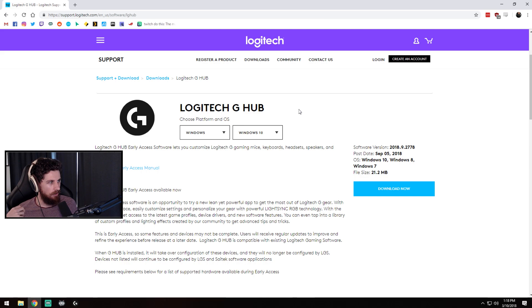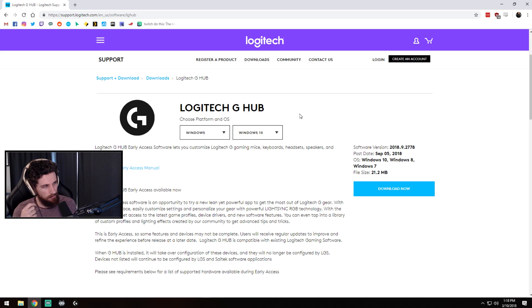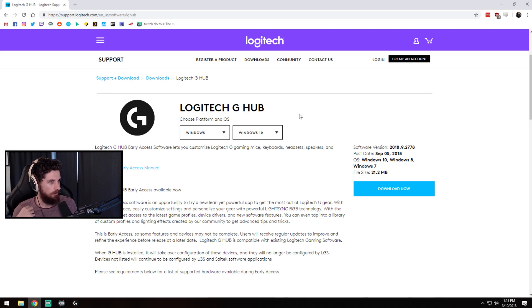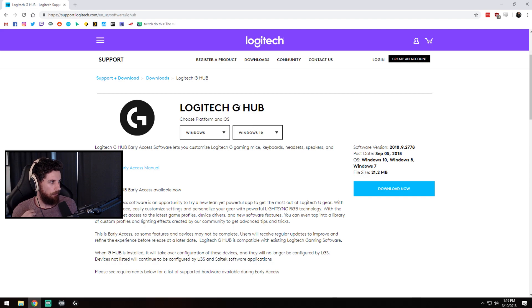Logitech have just come out with this G-Hub software. It's still in early access and I believe it is going to replace the Logitech gaming software. However at the moment it is available to download for everyone. I will put a link in the description.